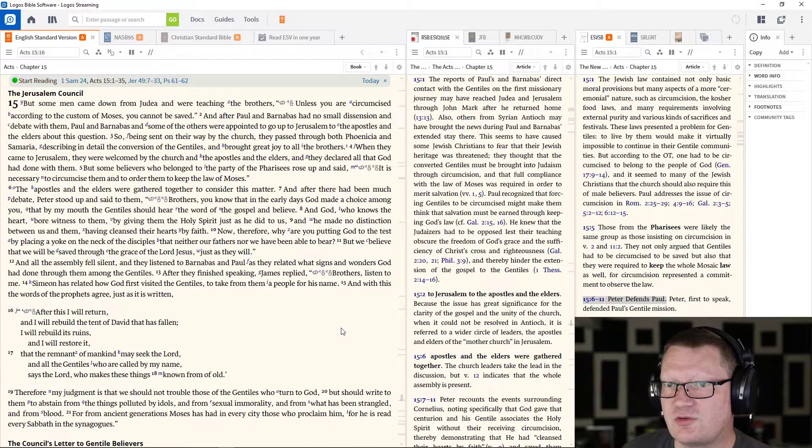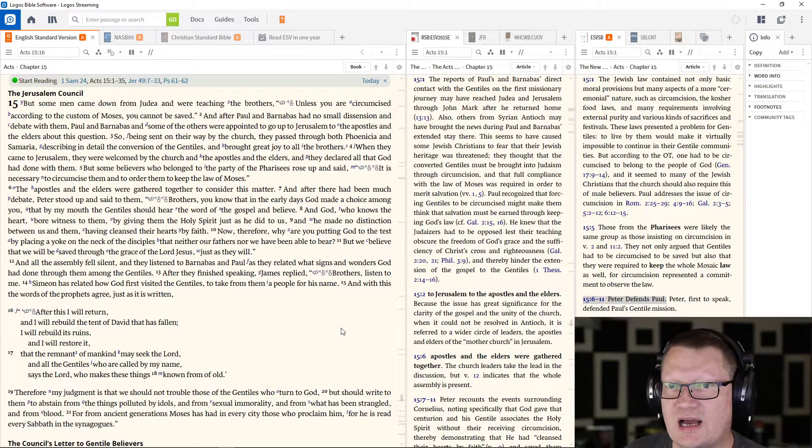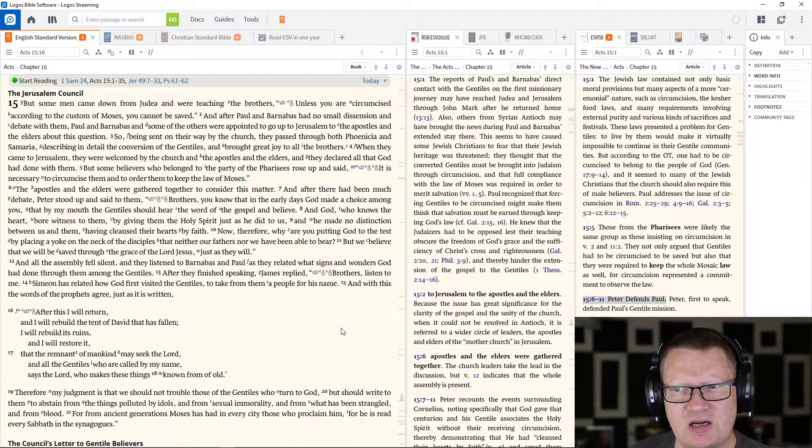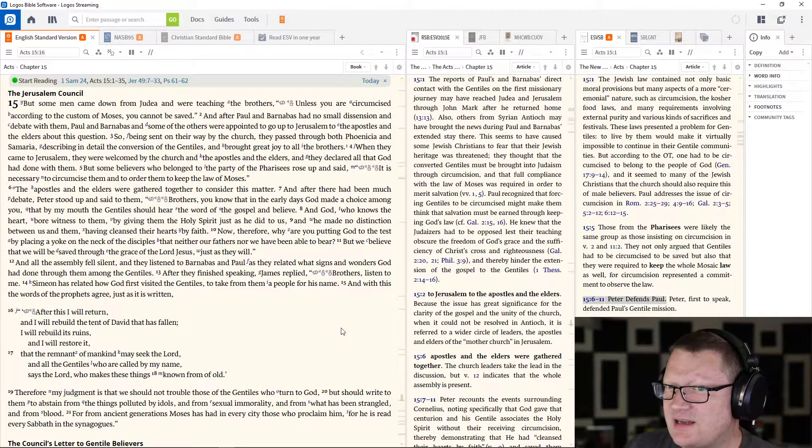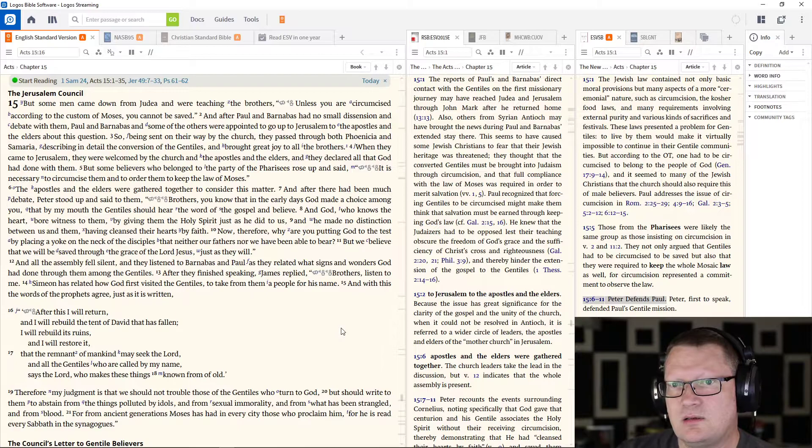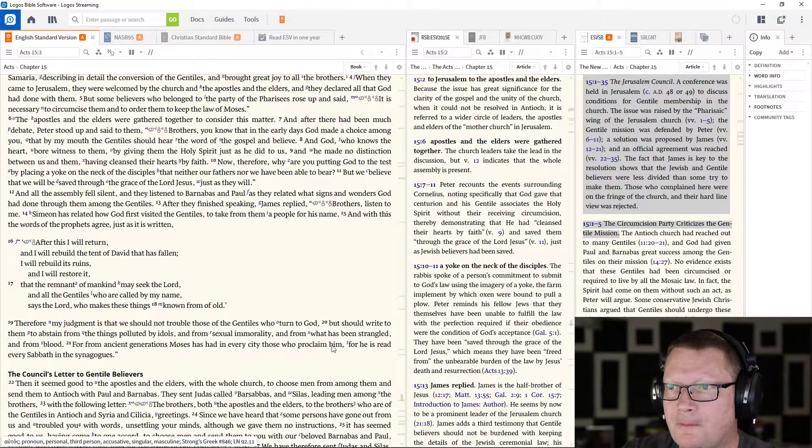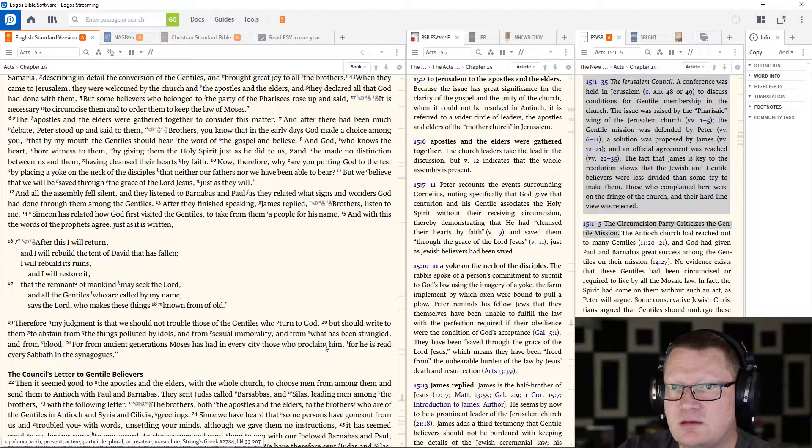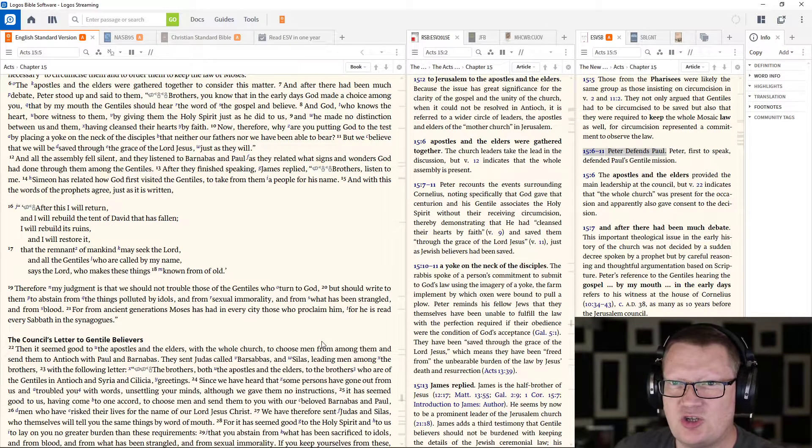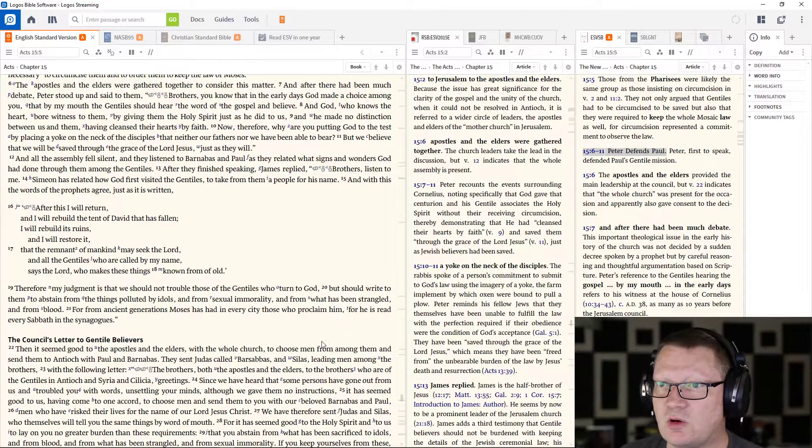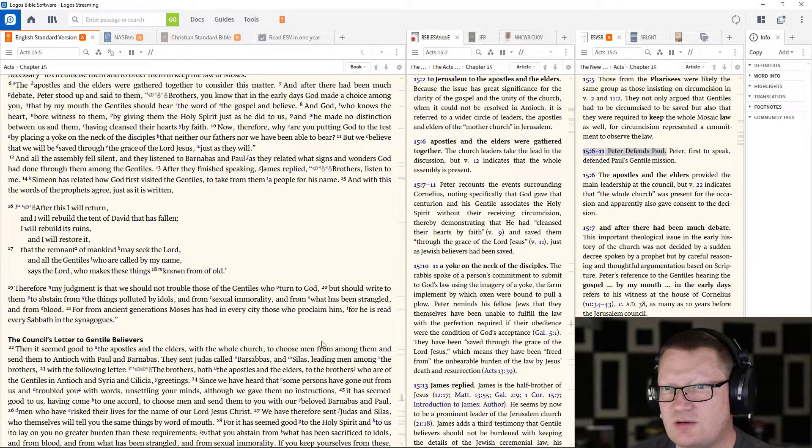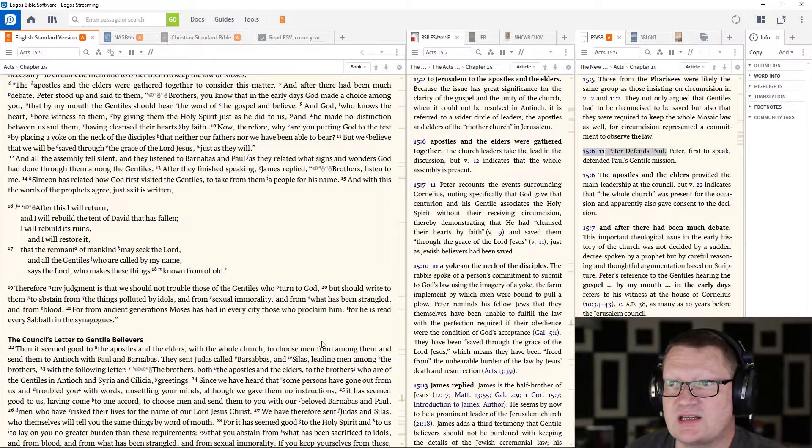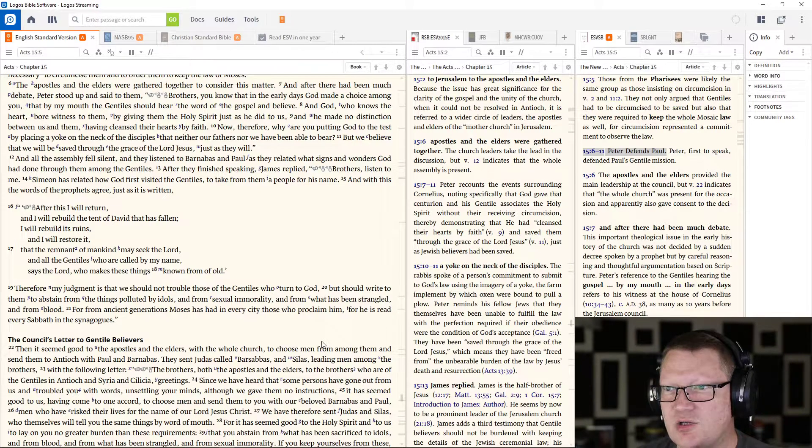When they came to Jerusalem, they were welcomed by the church and the apostles and the elders. And they declared all that God had done with them. But some believers who belonged to the party of the Pharisees rose up and said, It is necessary to circumcise them in order to keep the law of Moses. The apostles and the elders were gathered together to consider this matter. And after there had been much debate, Peter stood up and said to them, Brothers, you know that in the early days, God made a choice among you, that by my mouth, the Gentiles should hear the word of the gospel and believe. And God, who knows the heart, bore witness to them by giving them the Holy Spirit, just as he did to us. And he made no distinction between us and them, having cleansed their hearts by faith.